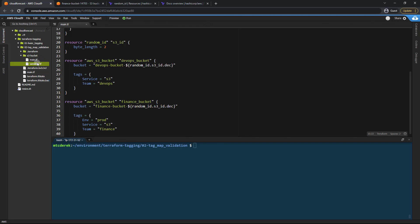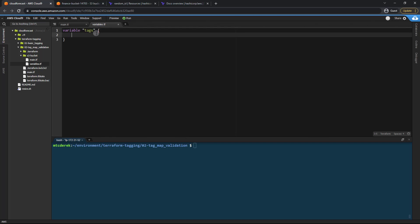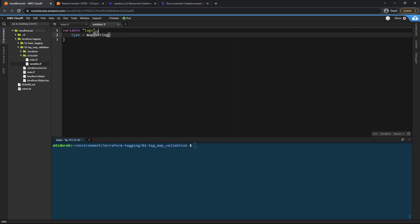Within the variables.tf file I'm going to specify a tags variable. We'll use variable tags, open and close some braces, and that's going to be a type of map of strings. Go ahead and save that.